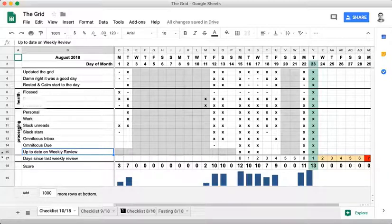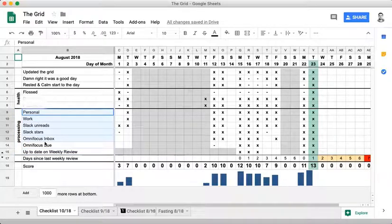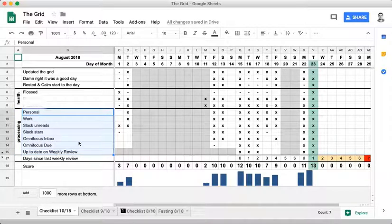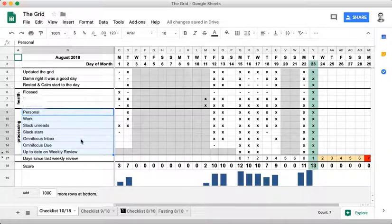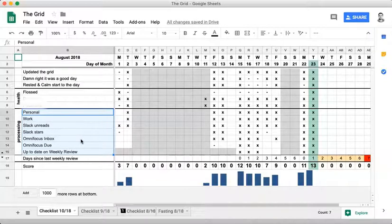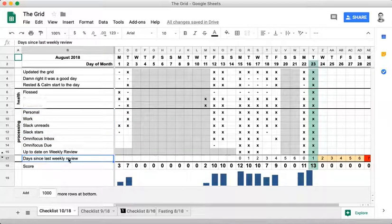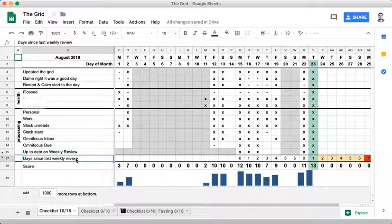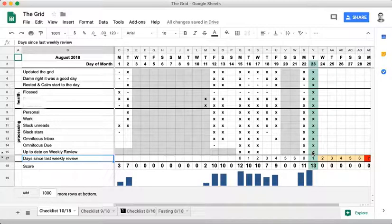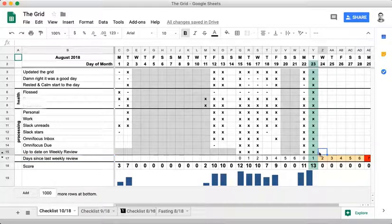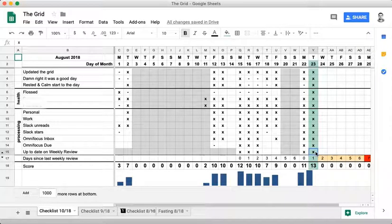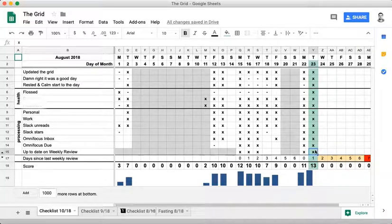All of this stuff under processing is related to what David Allen calls Getting Things Done. It's a methodology for staying on top of what's important to you and getting what you want out of life. I also record days since last weekly review. That goes up to seven. When I hit seven, I try to do that weekly review. I try to keep the grid very light, very simple, easy to move through.